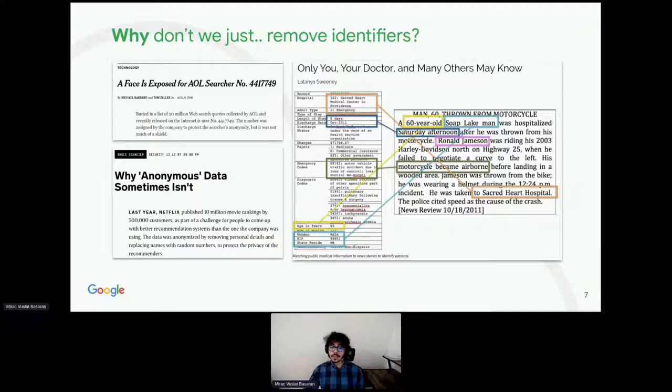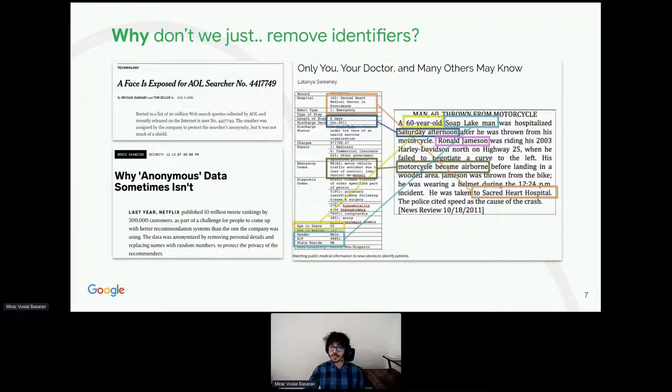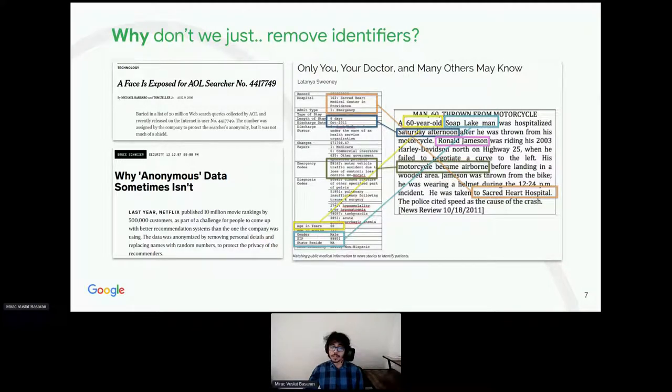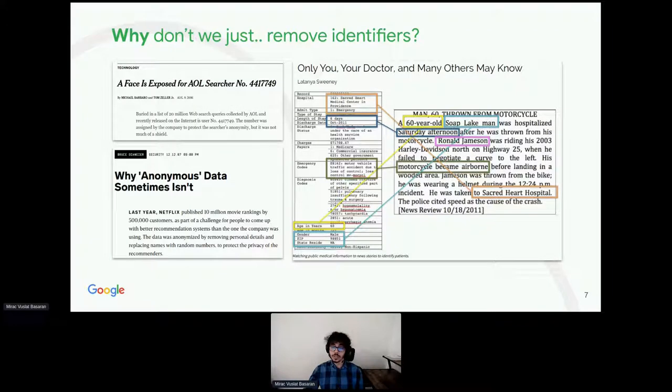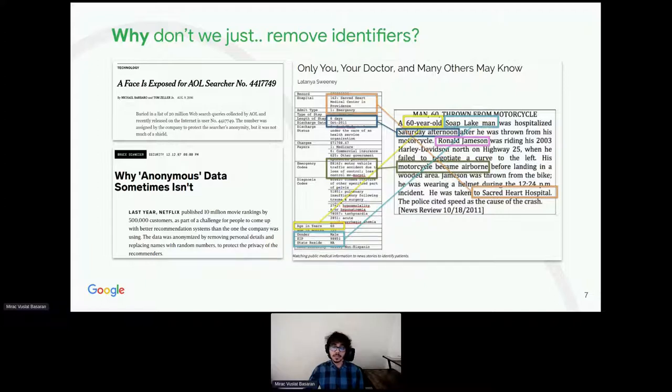De-identified search history can also, in certain cases, reveal the identity of the user. So there is a pattern here. Even if the record is published without de-identifying information, the content of these records, together with some auxiliary information, may make re-identification possible. Thus, we need something better than de-identification in general.